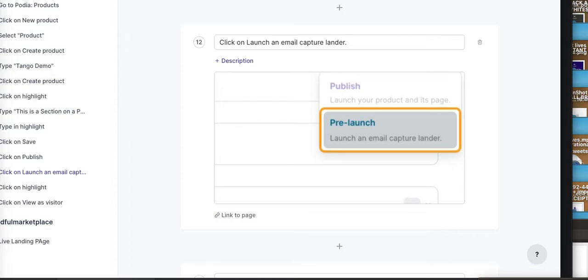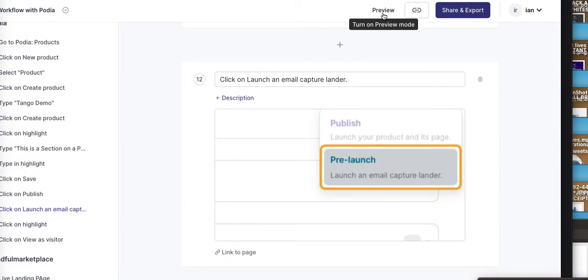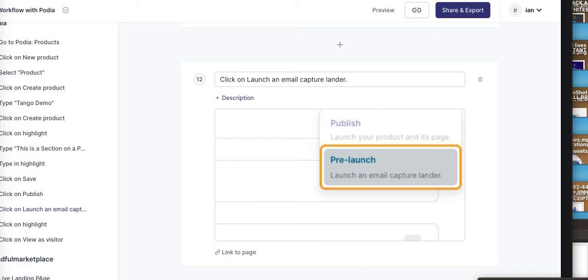You can see here at the very top there's a share and export button, there's a preview button. It's just super duper cool, and I'm very stoked to have the opportunity to use this. Just search for the Tango Chrome extension.